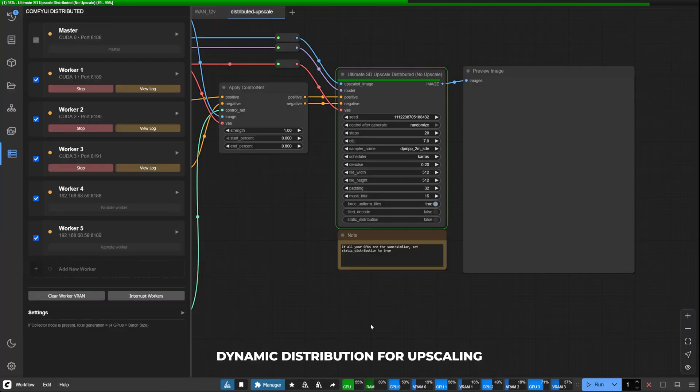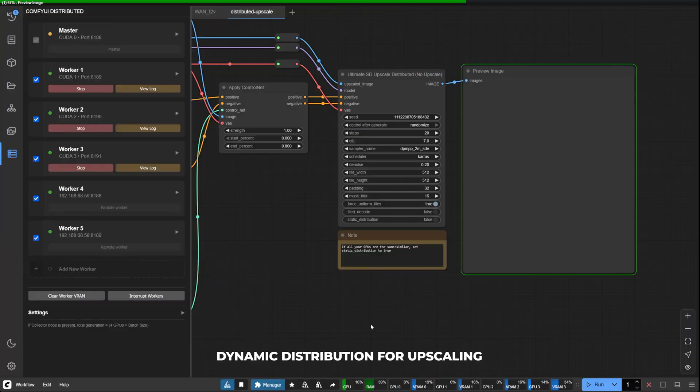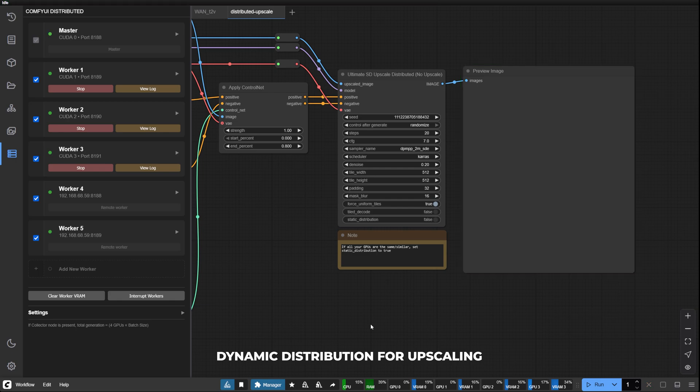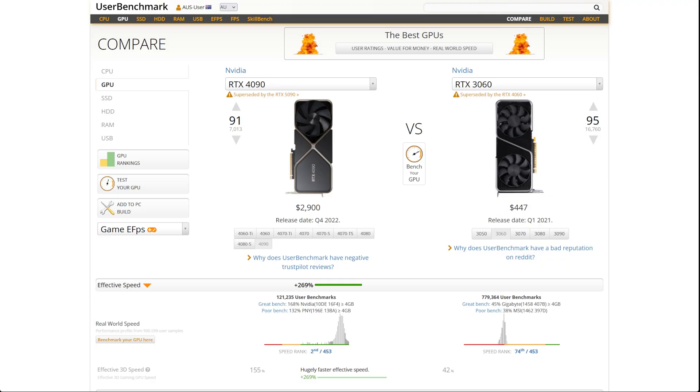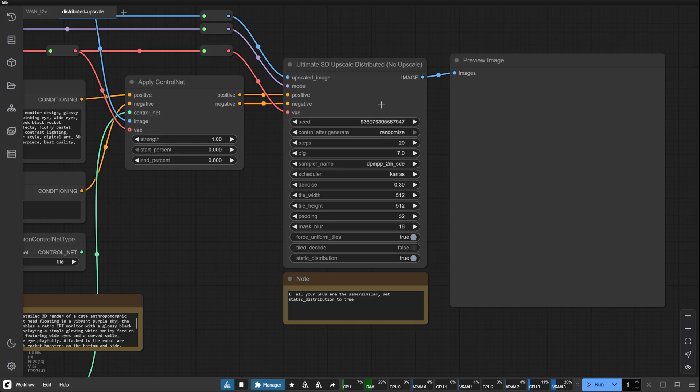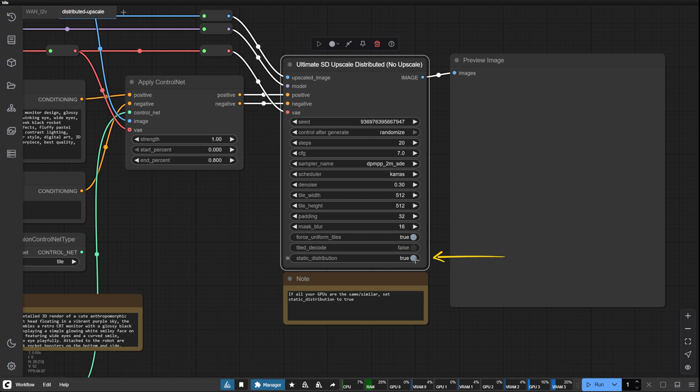For those working with asymmetrical GPU setups, perhaps pairing an RTX 4090 with an older 3060, we've introduced dynamic mode for distributed upscaling. Simply disable static distribution in the Ultimate SD Upscale Distributed node.